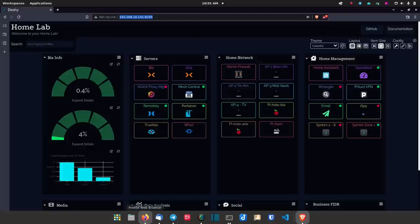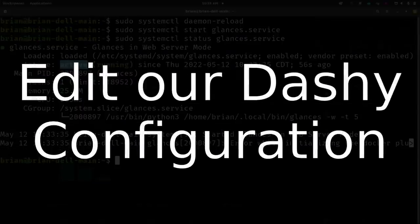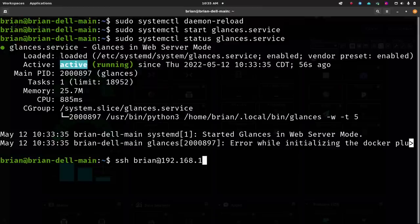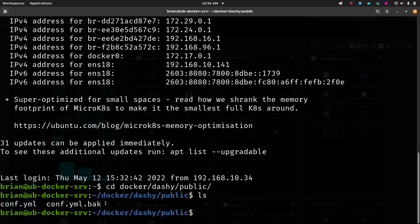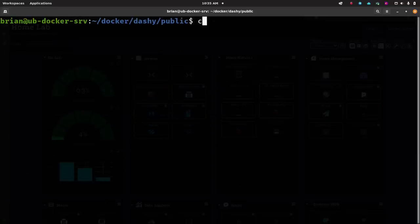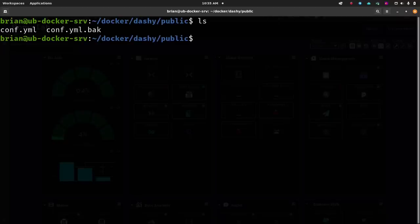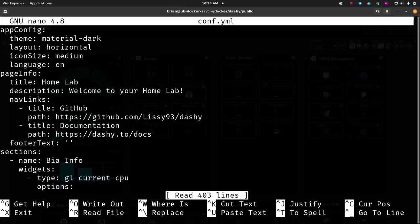Now we want to edit the Dashi configuration file. I'll SSH over to the machine where my Dashi Docker service is running. If you're not running it in Docker you'll need to know where your config files are. For me it's at `docker/dashi/public`. Do an `ls` and you'll see `conf.yaml`. Always make a backup first: `cp conf.yaml conf.yaml.bak` — then you have a fallback if you mess something up.